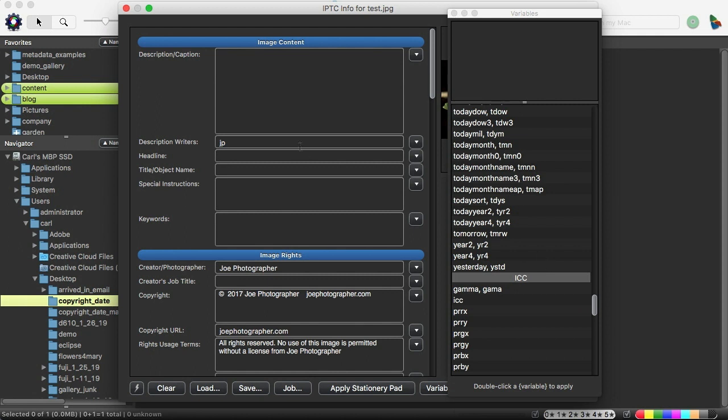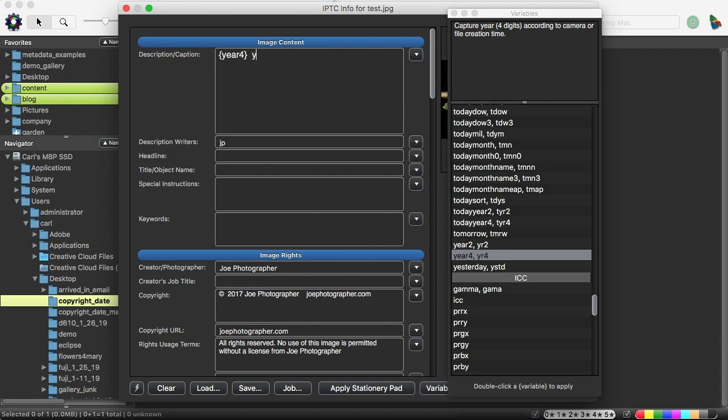What you can do from the variables list in Photo Mechanic is put your cursor someplace, and I'll put it up here in the caption and go to the variable that you want and double click on it, and it will be inserted where your cursor was. We'll just call it year four. And we're doing this in the caption because the type's a little bigger.